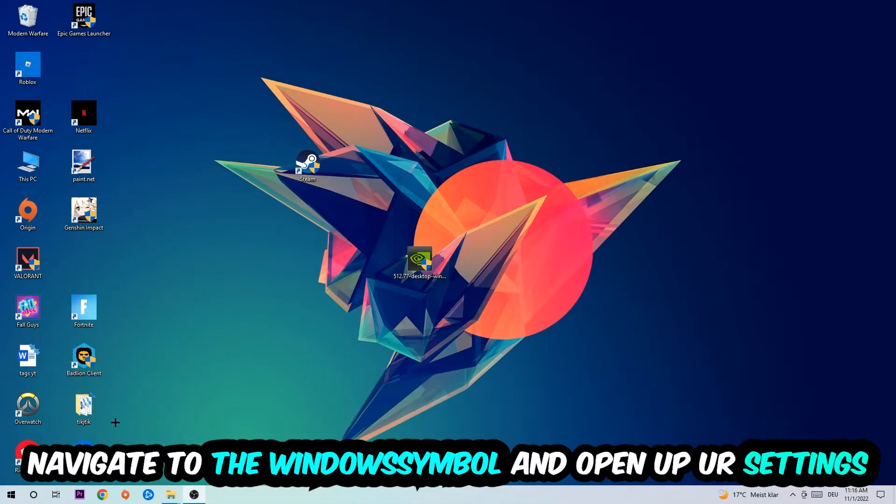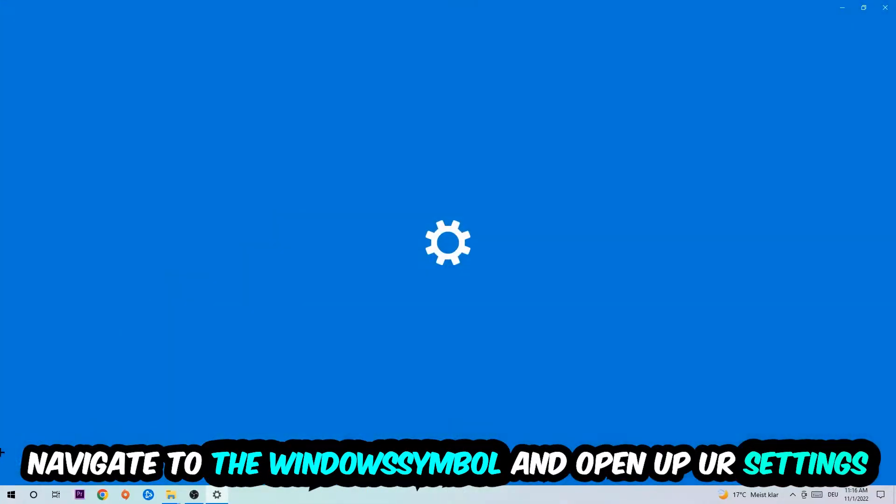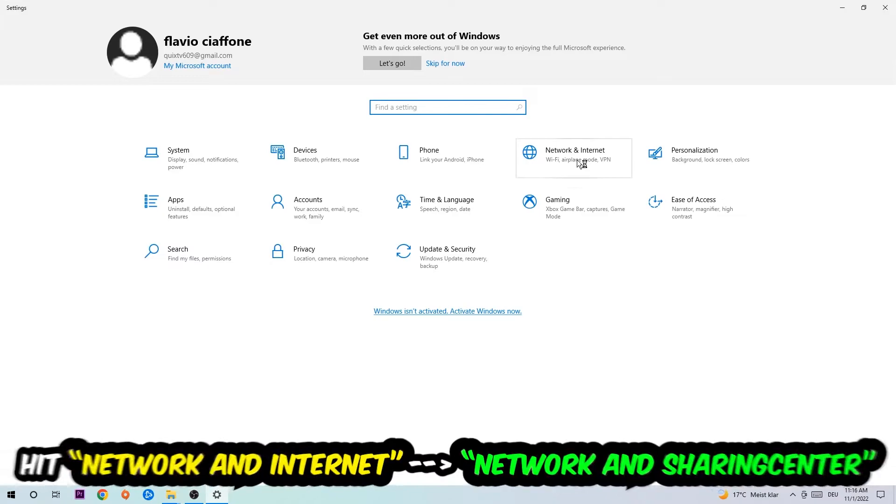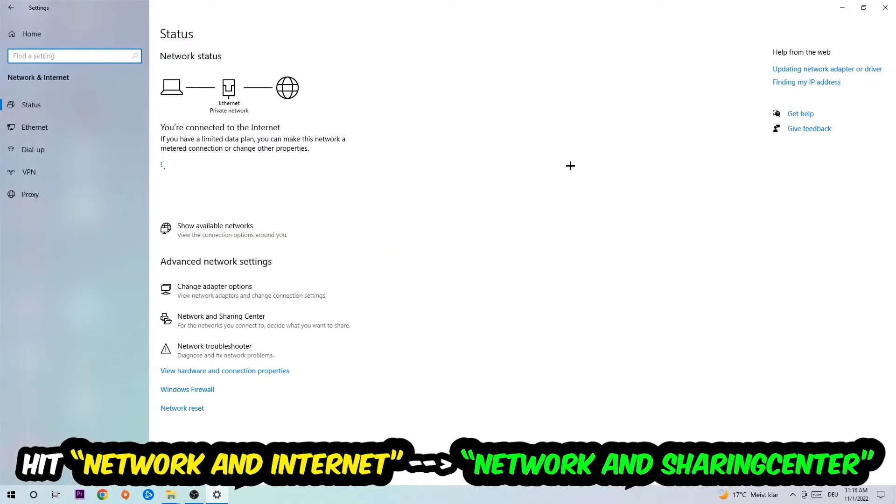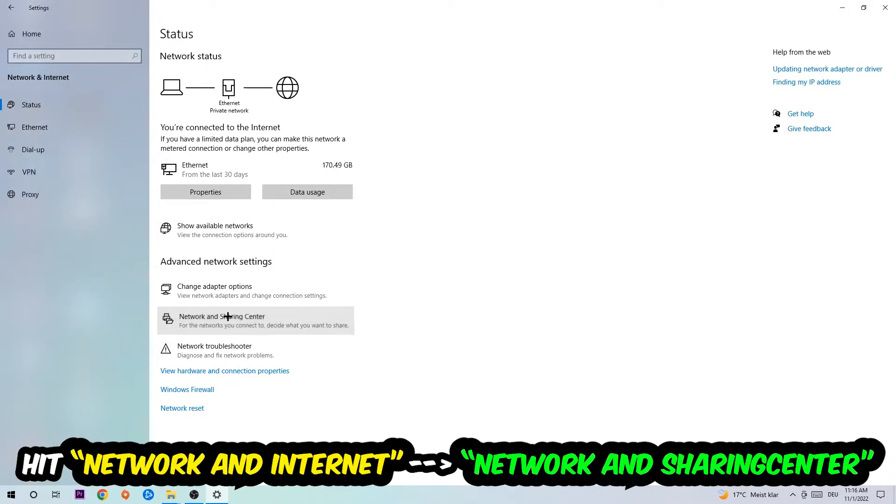Navigate to the bottom left corner, click into the Windows symbol, open up your settings, hit Network and Internet, and now I want you to click into Network and Sharing Center.